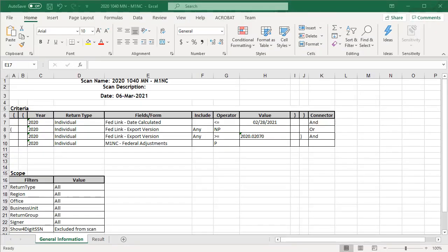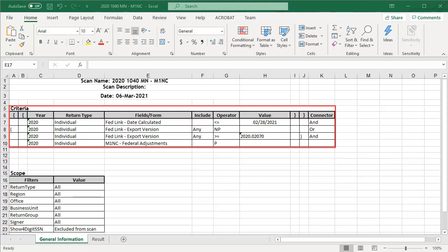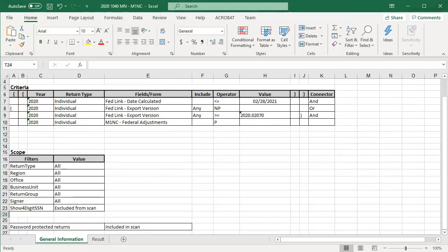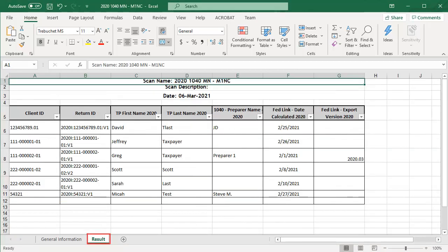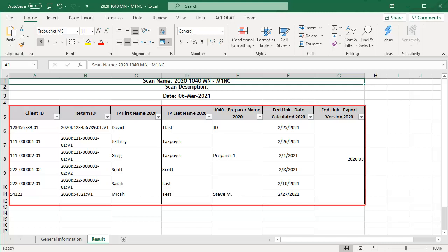Here is a sample report. On the General Information tab, it lists the criteria selected in the scan. And on the Results tab, a list of returns that meet the criteria are displayed, showing columns based on the scan report layout we selected during the creation process.